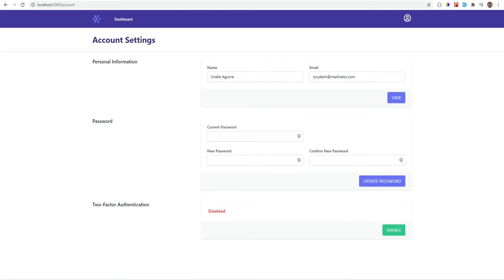In the previous video we added a feature that allowed users to update their personal information and passwords within the account settings page. In this video we will be adding a password reset functionality so that they are able to reset passwords before logging in.